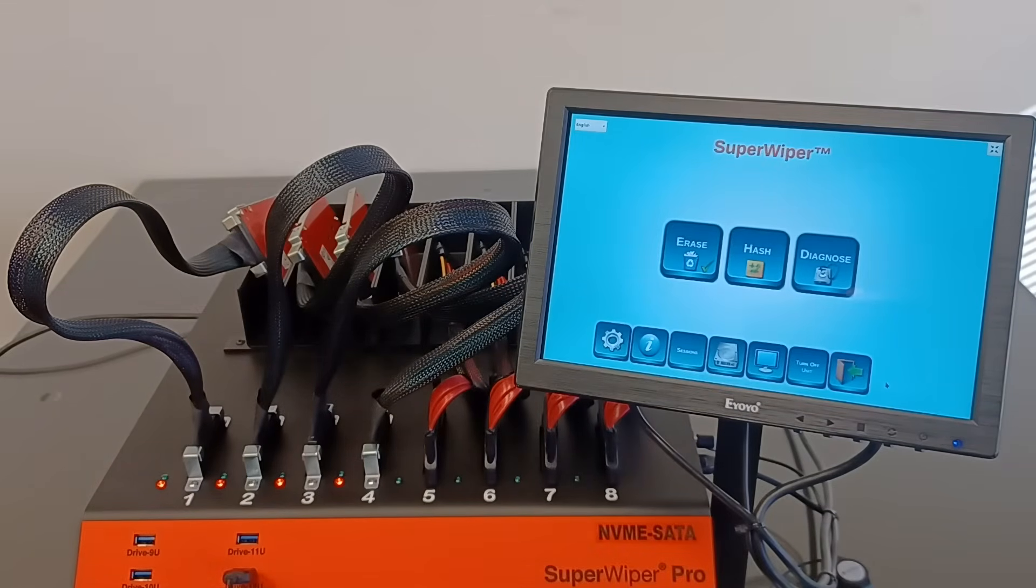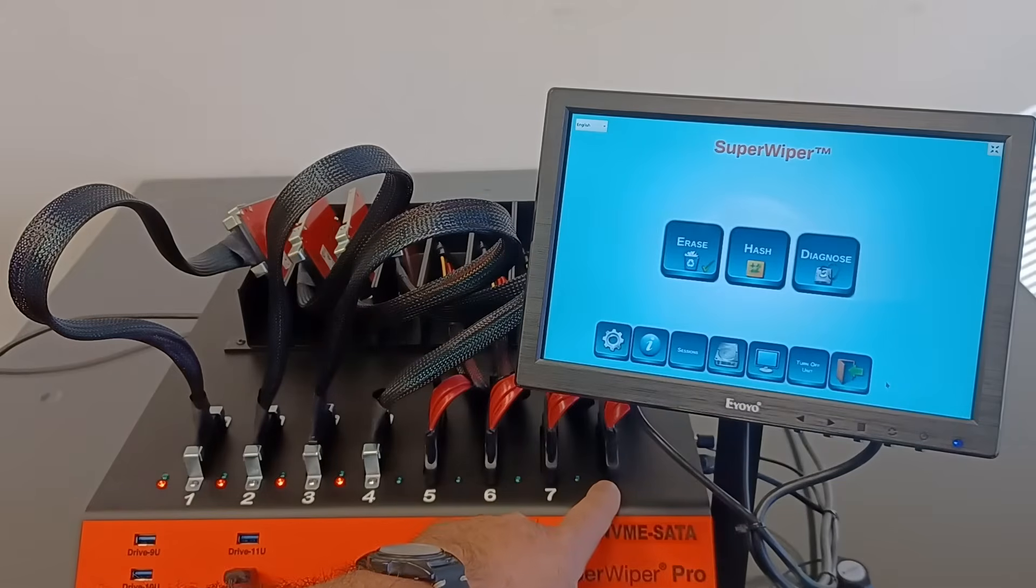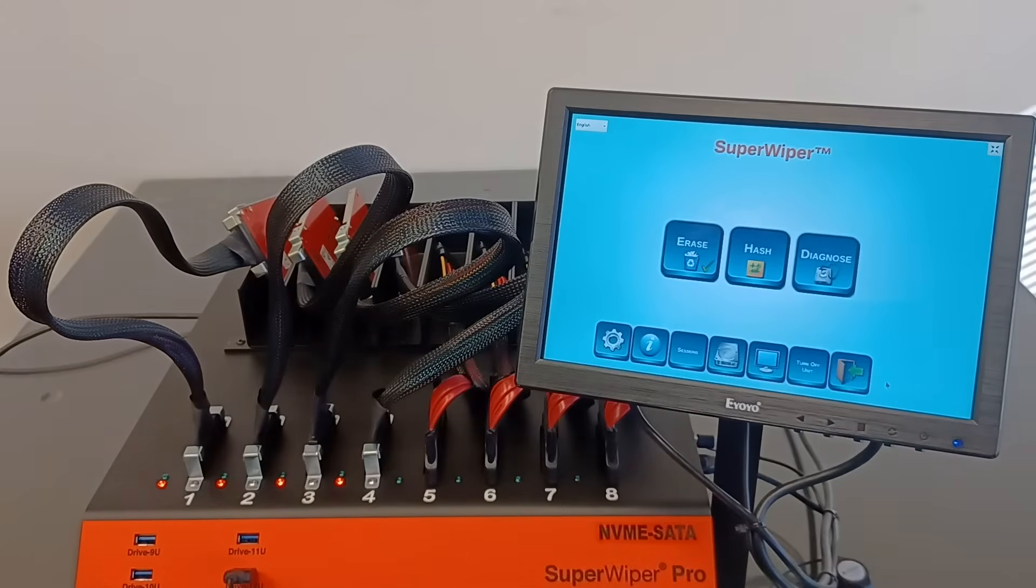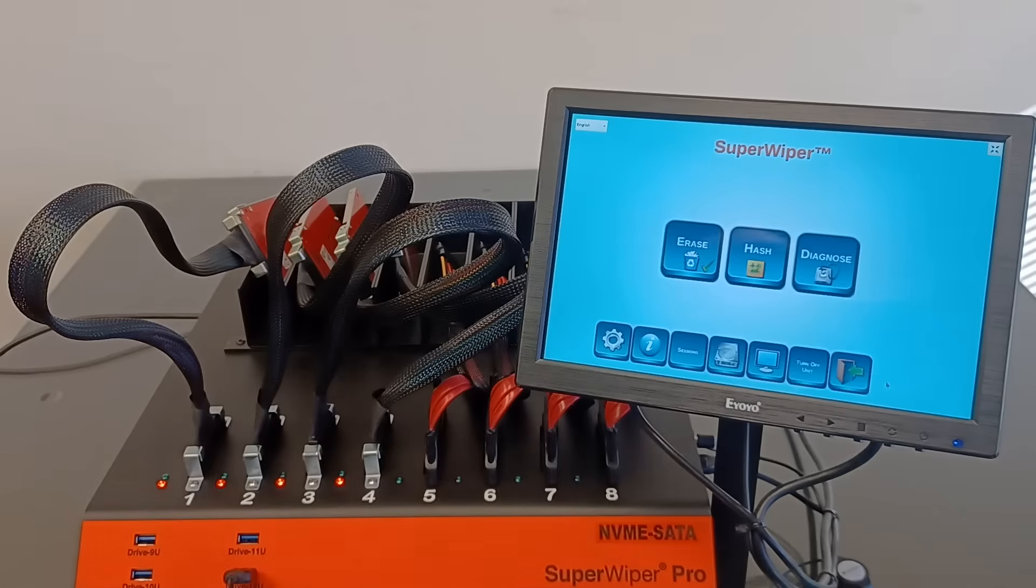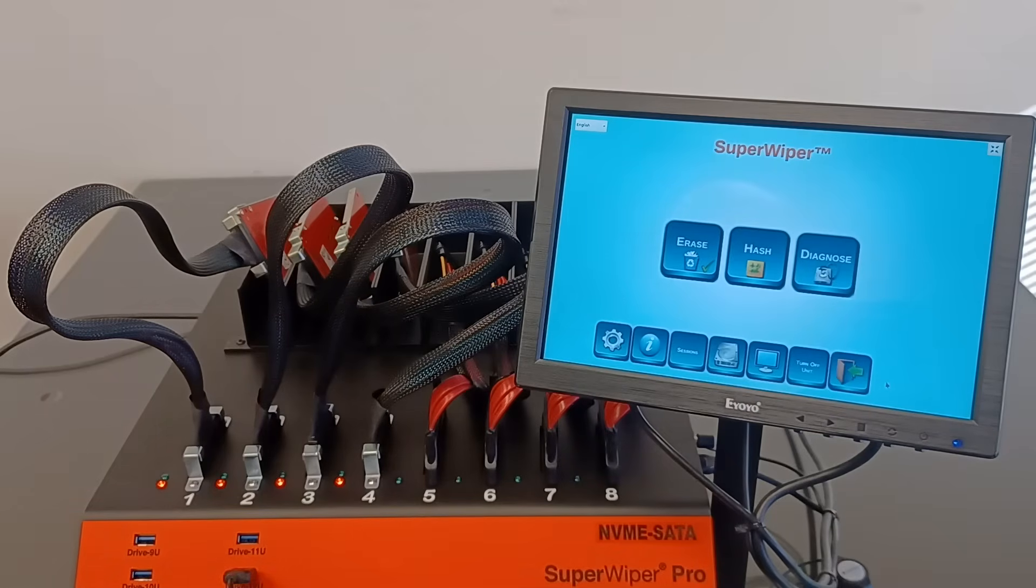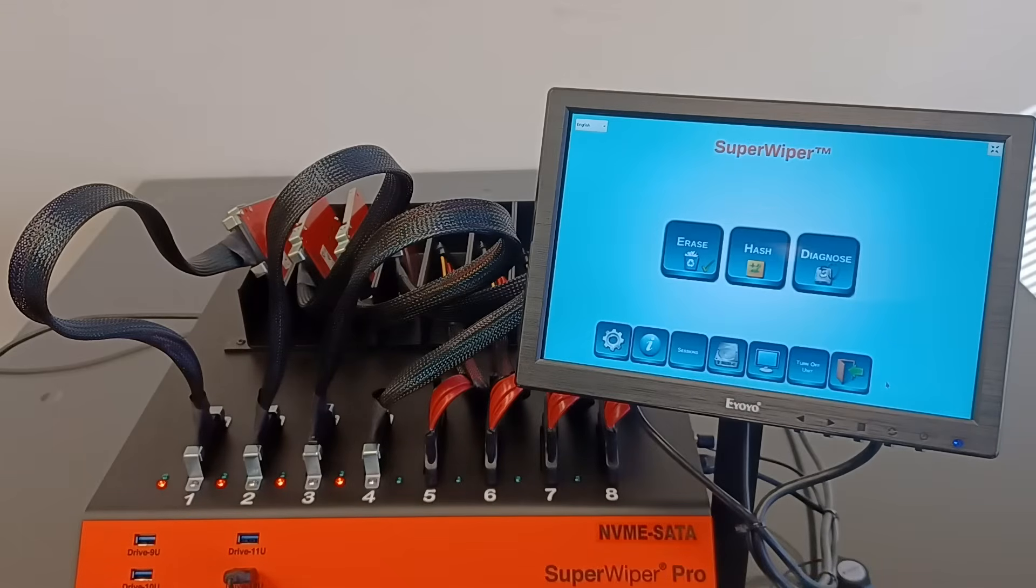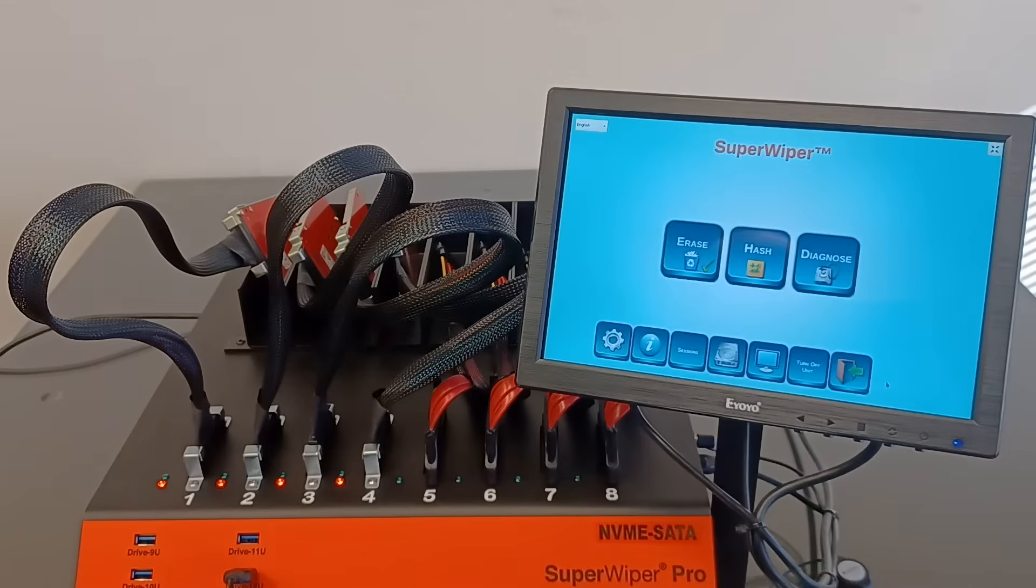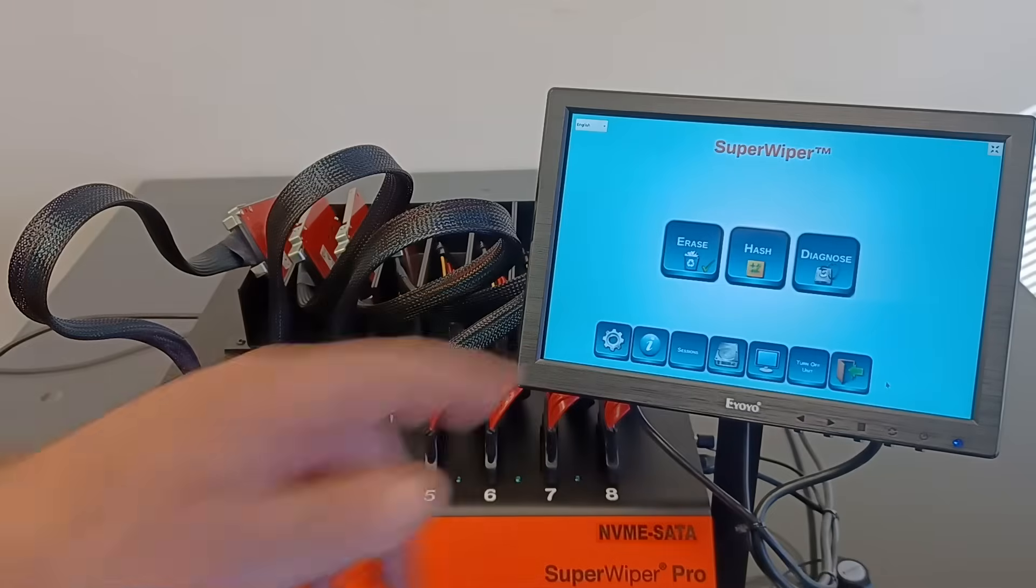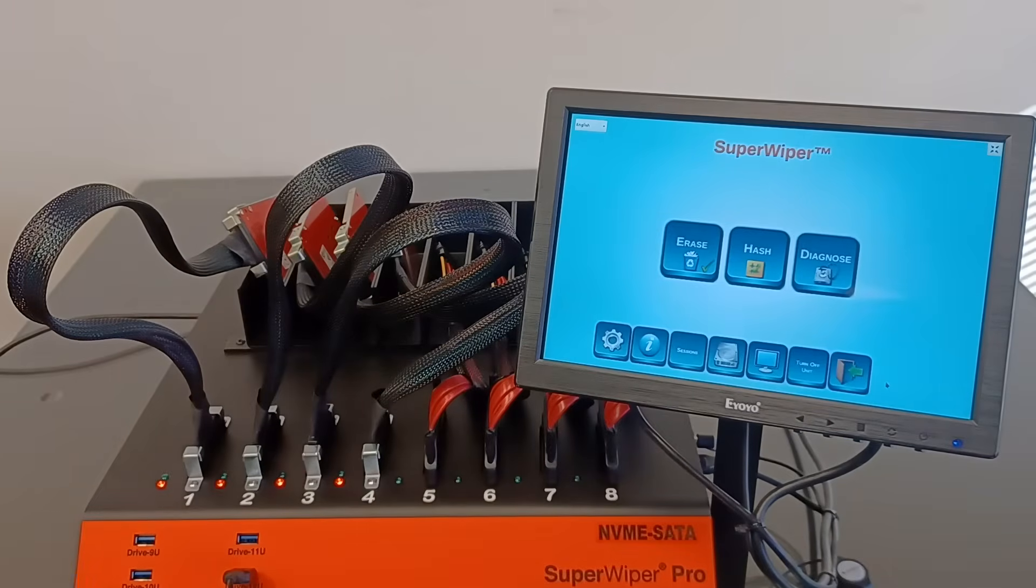It's also built with four SAS SATA ports, many USB 3.0 and 3.1 ports in the front and back, one E-SATA port in the front, one USB 2.0 in the front for keyboard and mouse instead of using the touchscreen, and a 10-inch touchscreen display.